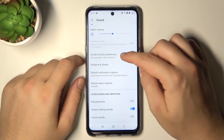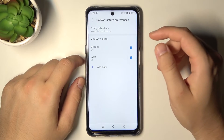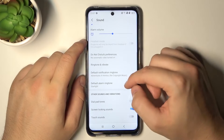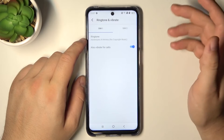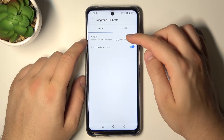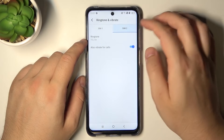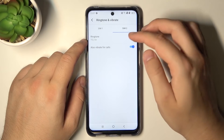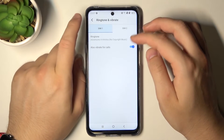Here we can also enable and set up do not disturb mode. Here we got the ringtone and vibrate. There we got the ringtone and there we got the second ringtone.